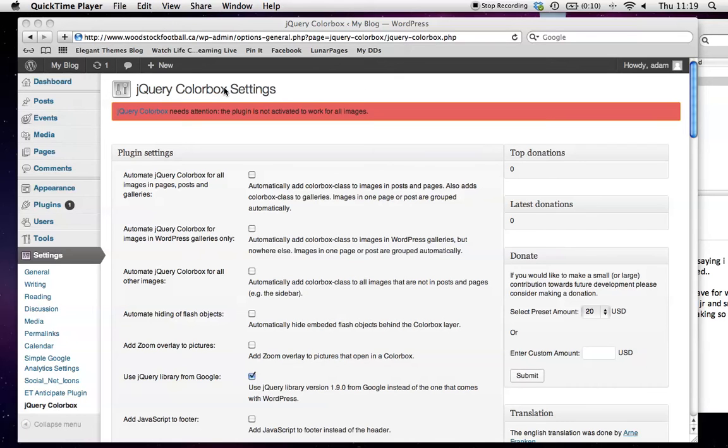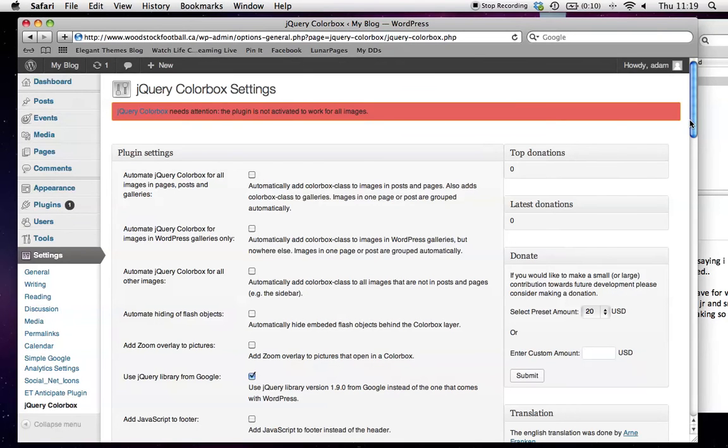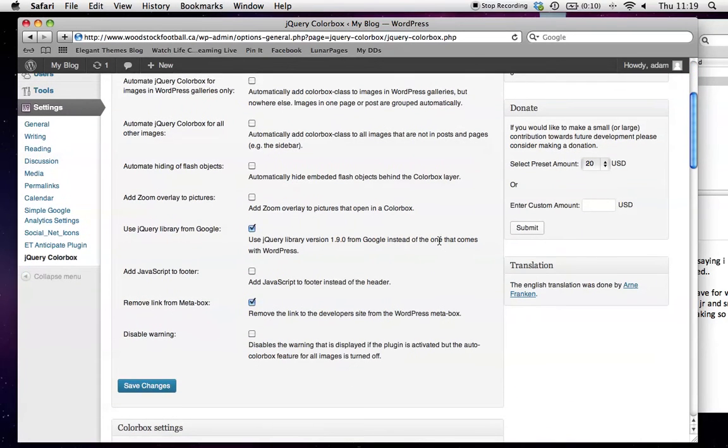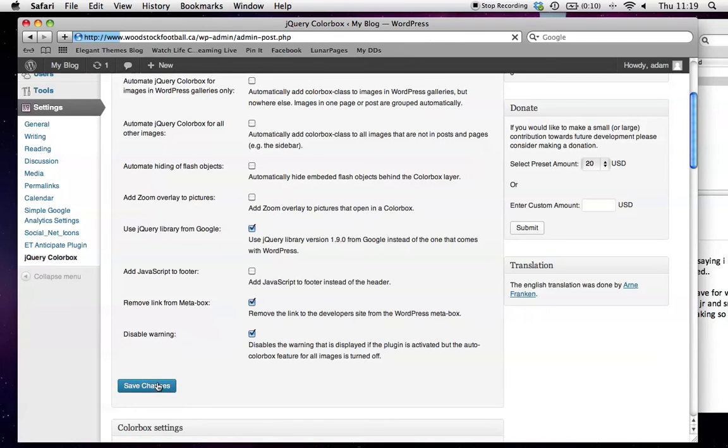Settings for our jQuery ColorBox. First off, this warning here is going to show up on every page until we click here to disable the warning that the plugin is activated.